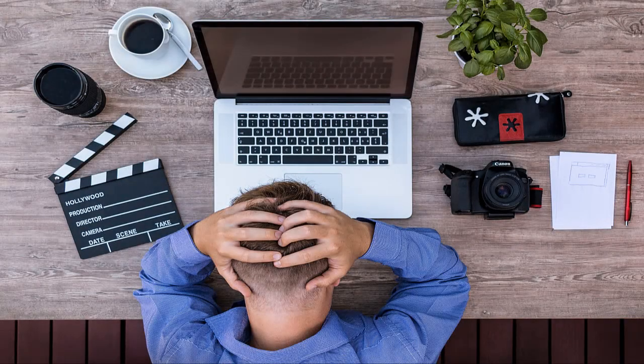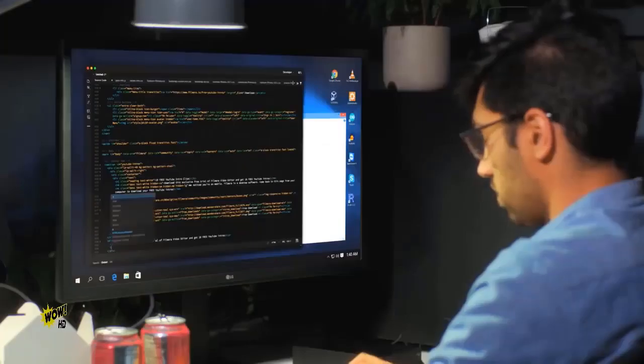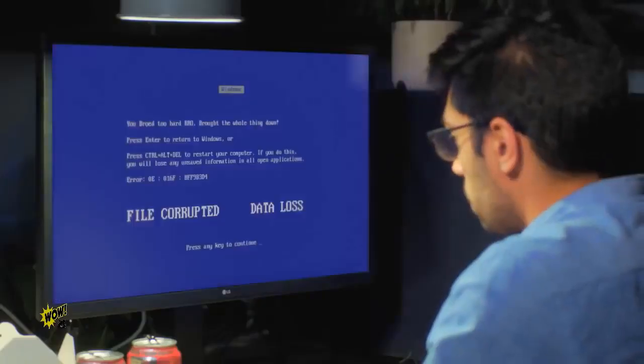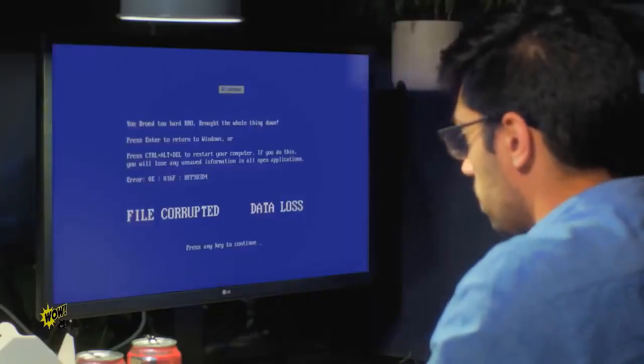Data loss is an inevitable event in the digital world. It is very easy to accidentally delete some important files, which causes you to stress about how to retrieve this data.